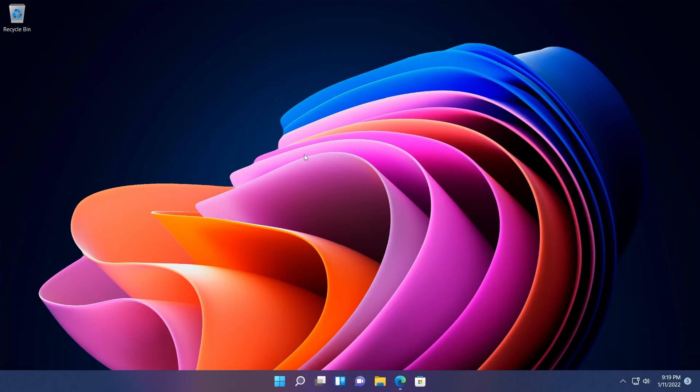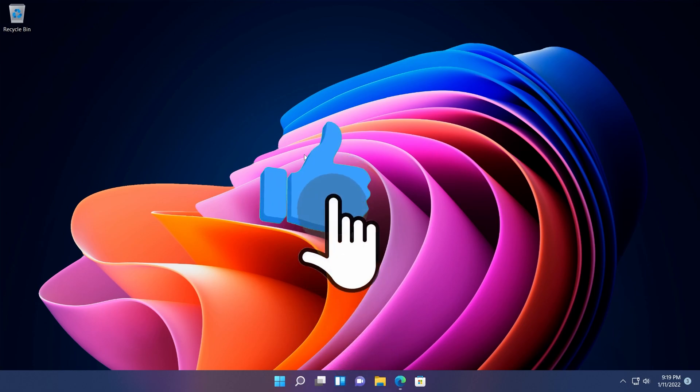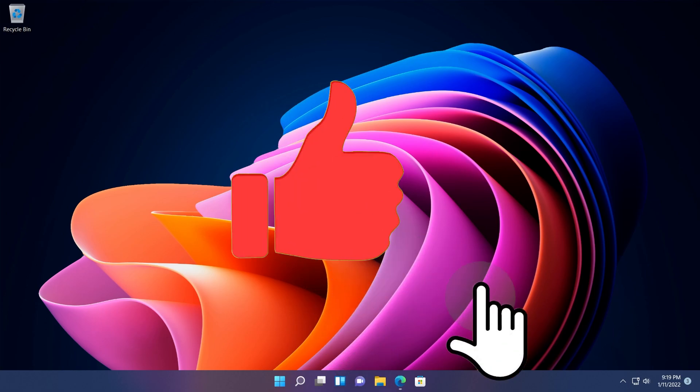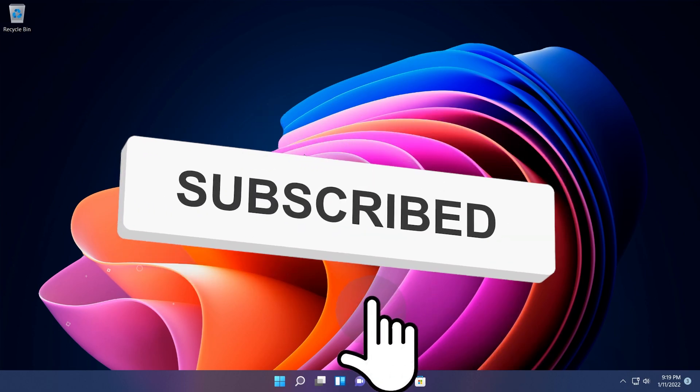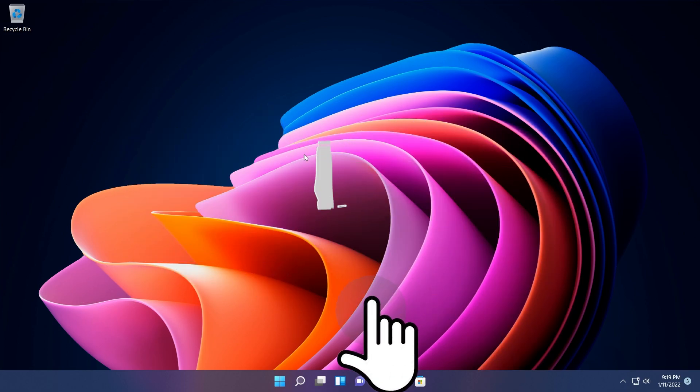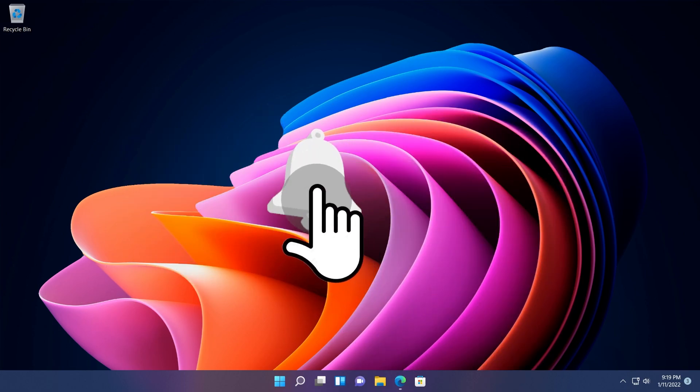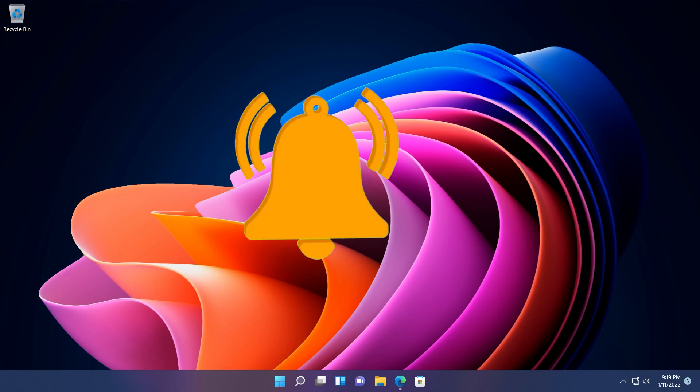Before getting into any details, if you like these videos about Windows 11 updates, don't forget to leave a like down below and subscribe to the TechBased channel with the notification bell activated so you won't miss any future uploads.